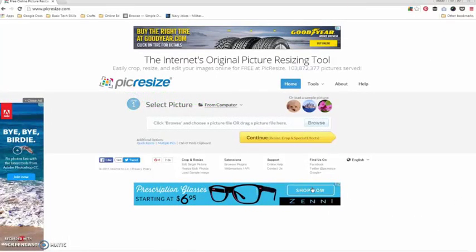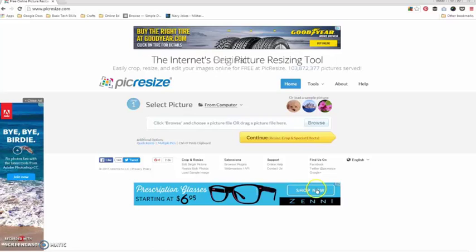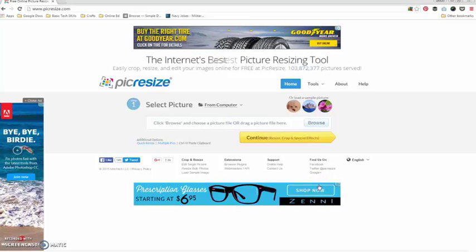This video has been created to demonstrate how you can crop and resize an image using www.pickresize.com.